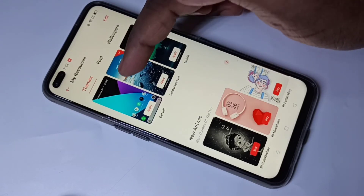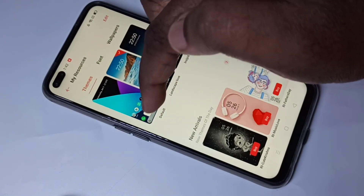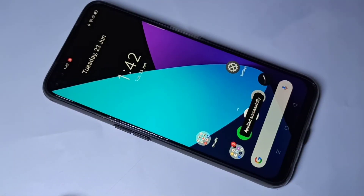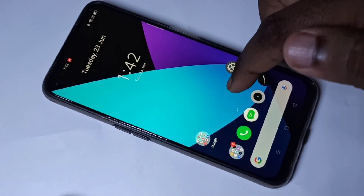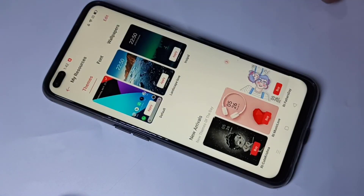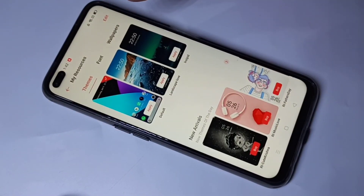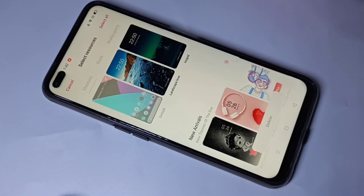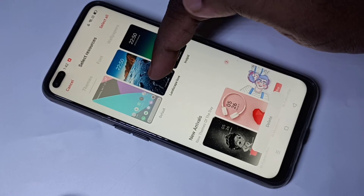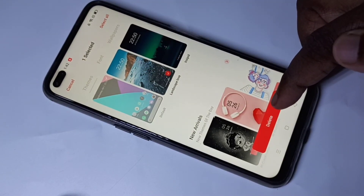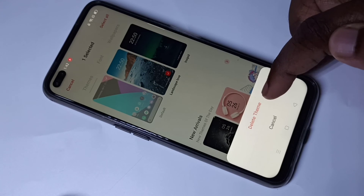If you want to go back to the previous or default theme, tap on the default theme, tap on Apply, and go back to the default theme. If you want to remove a theme which you downloaded, tap on Edit, then select the theme you want to delete, then tap on Delete.